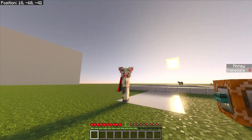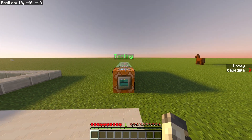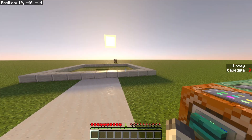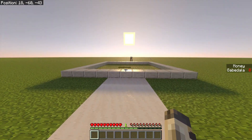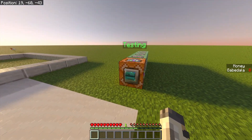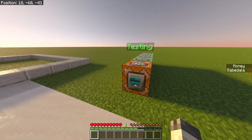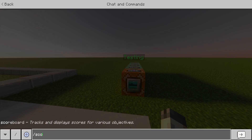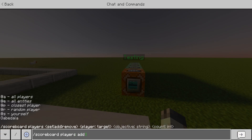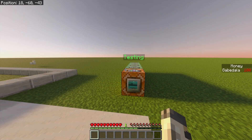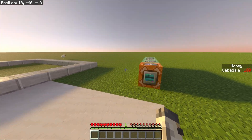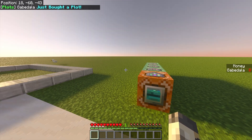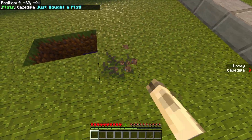Let's say I do want to get in and buy the plot. I have to go click this button right here — obviously this doesn't look very appealing, but you can make it look fancier. When I click it, I still don't have access because I don't have money. On the right side of the screen I have no money, so I can't buy it. I'll give myself money with: scoreboard players add myself money 100, because it costs 100 to buy this plot. When I click it, it takes my money away, and on the top of the screen it says 'Plots — Gabe Della just bought a plot.' Now I'm able to walk in freely.